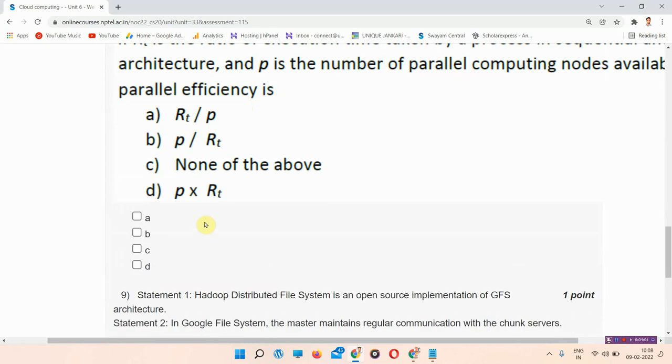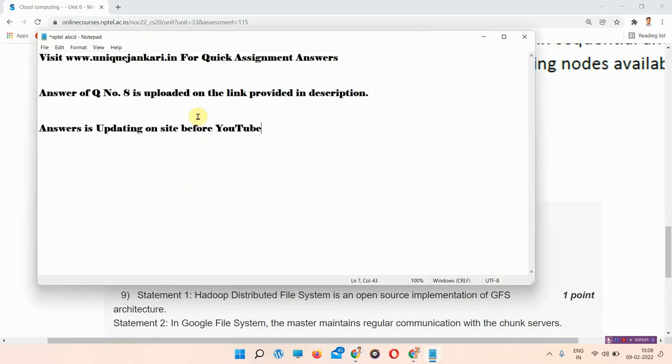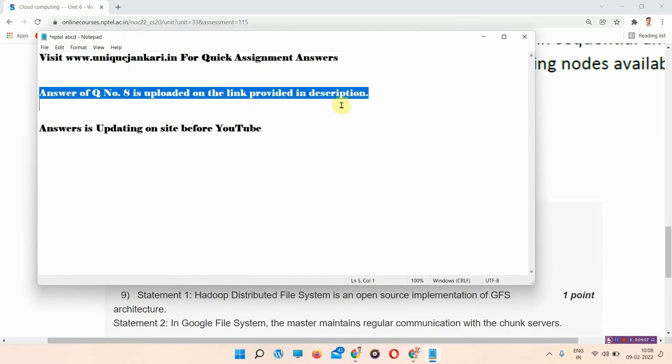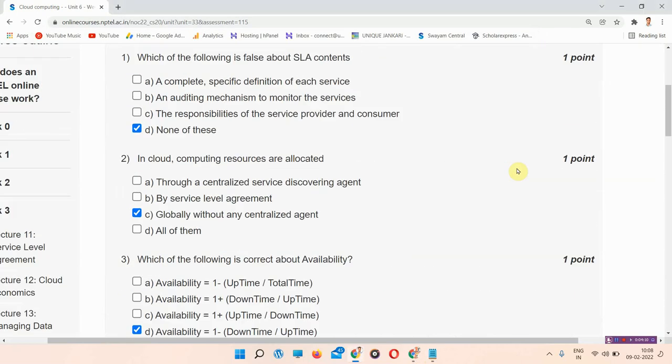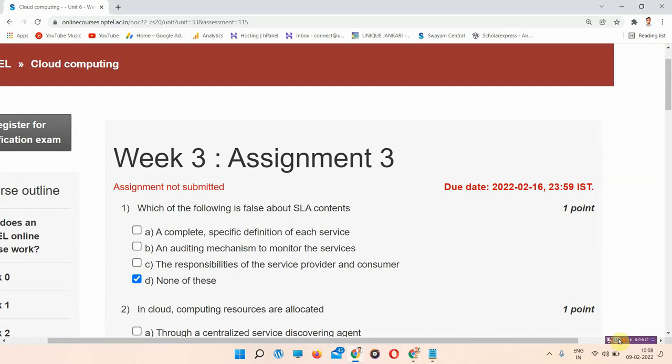For question number 8 answer, visit our site uniquejankari.in or the link provided in description box. You can visit also from there. So thank you for watching the video.